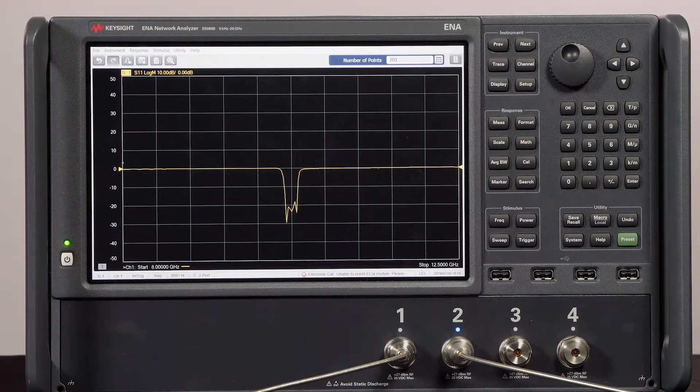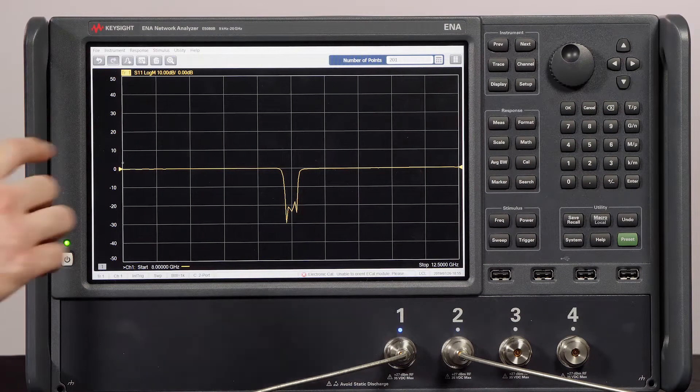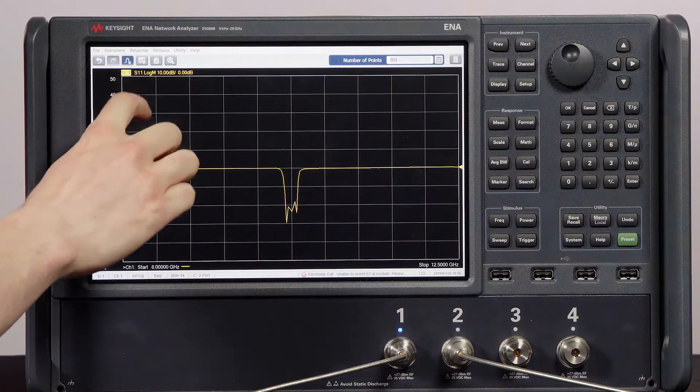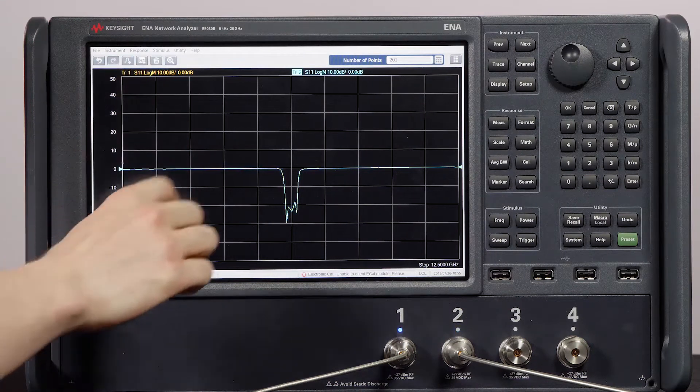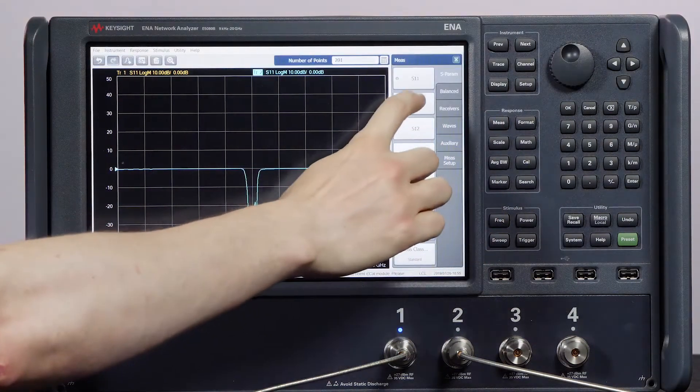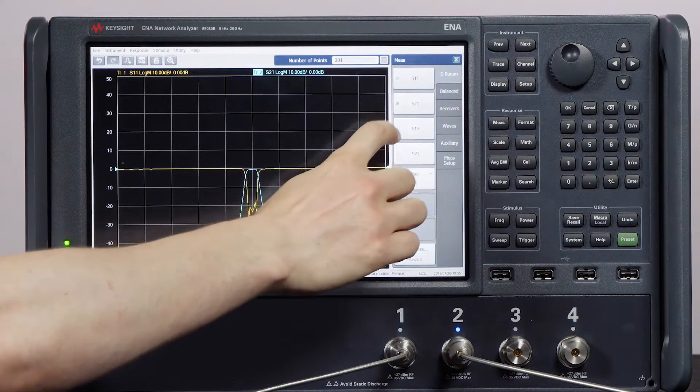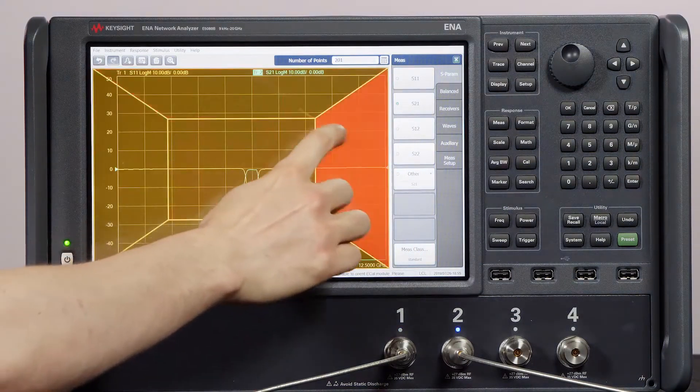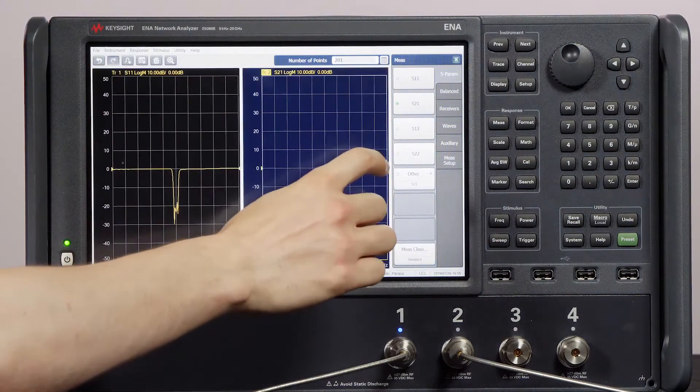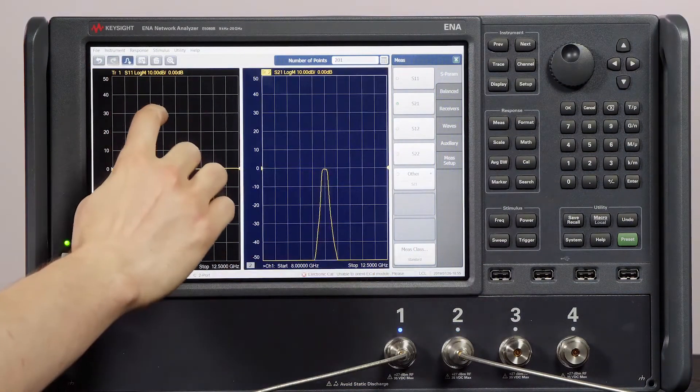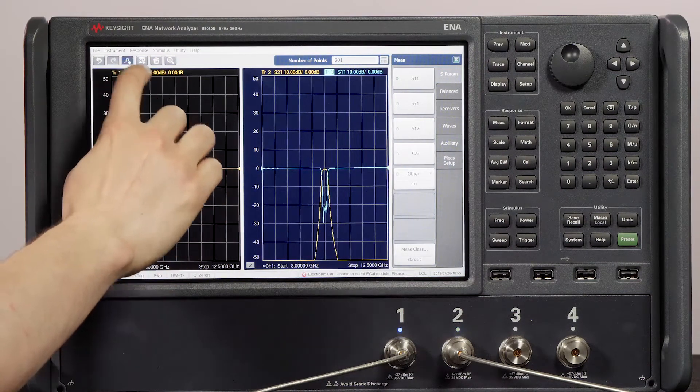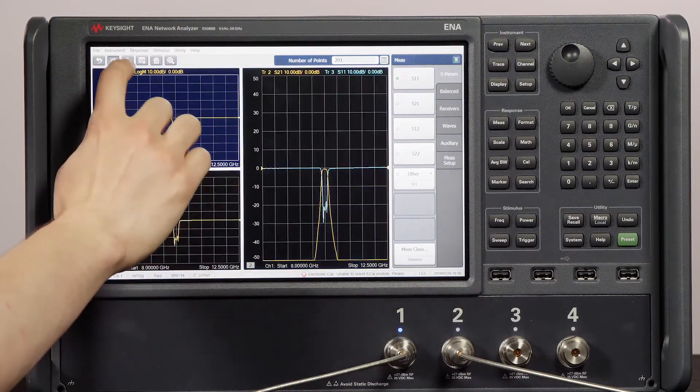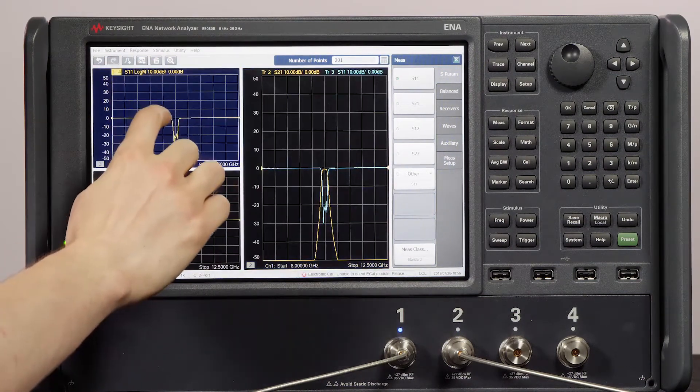Adding another trace is as easy as hitting this new trace button at the top of the screen. Let's change this new trace to S21. Now to move this trace to its own window, all I have to do is hold and drag it to any side. This is actually really fun and you can just keep dropping these wherever you want.